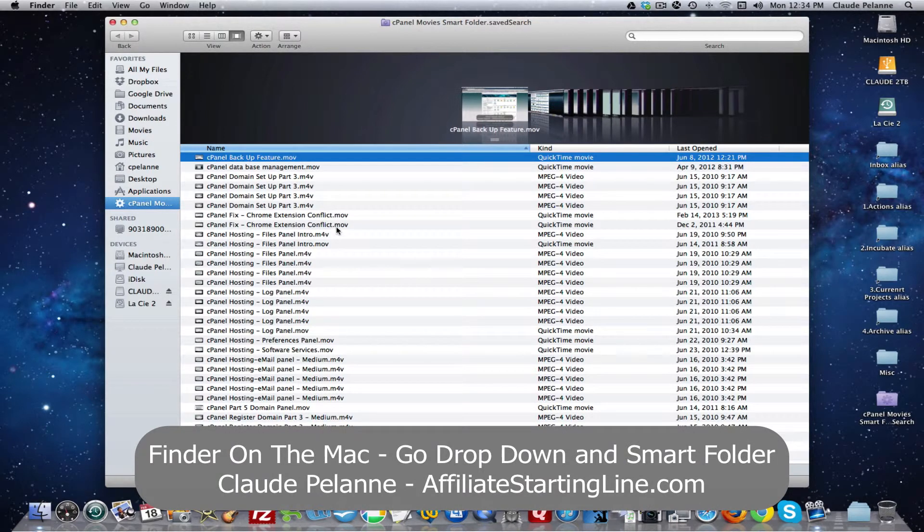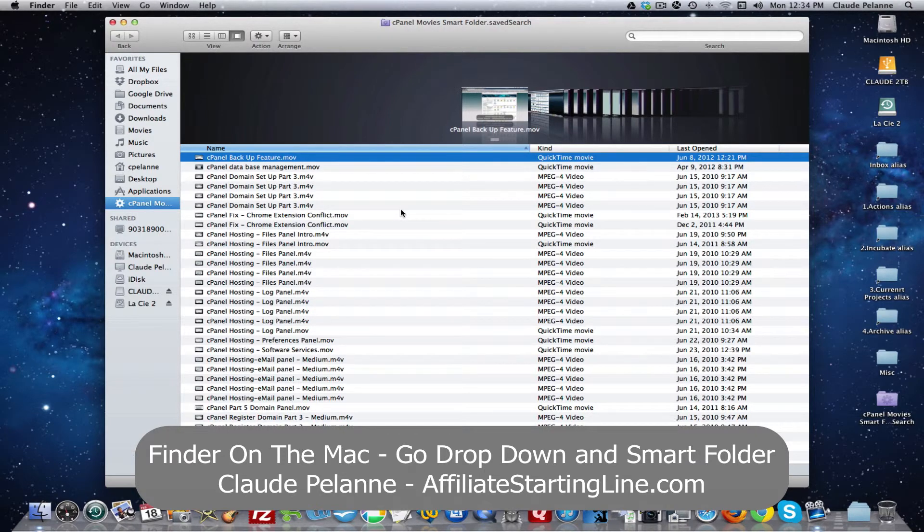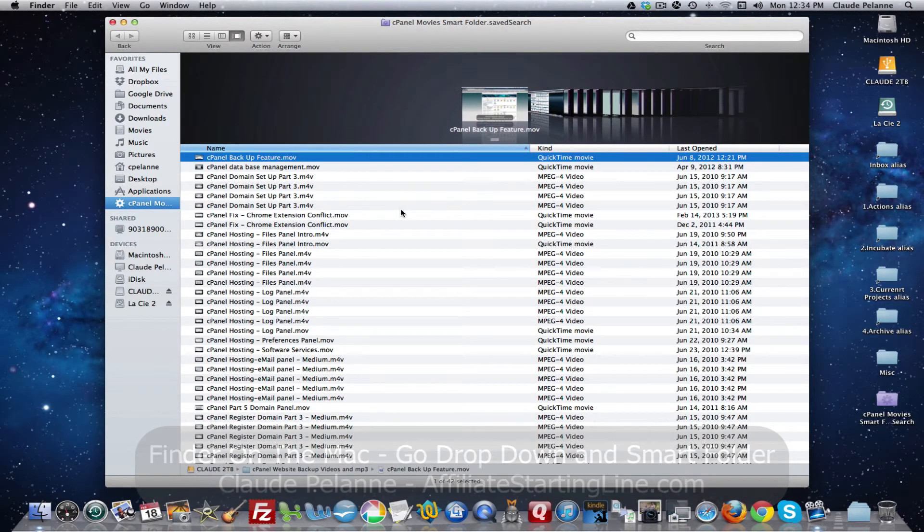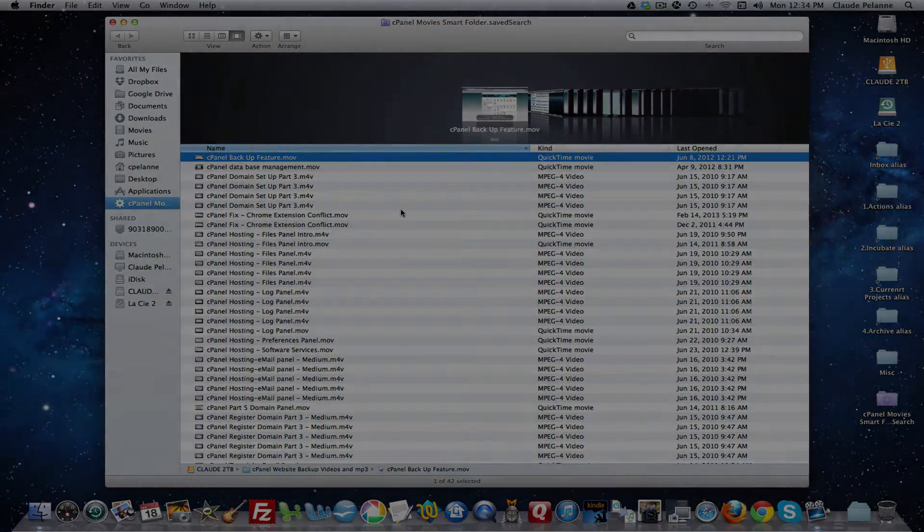So there you have it. The go to drop down and the smart folders in the finder. I hope this video has been helpful. This is Claude Pallon, affiliate starting online. Stay with it. Stay well. And we'll talk soon.